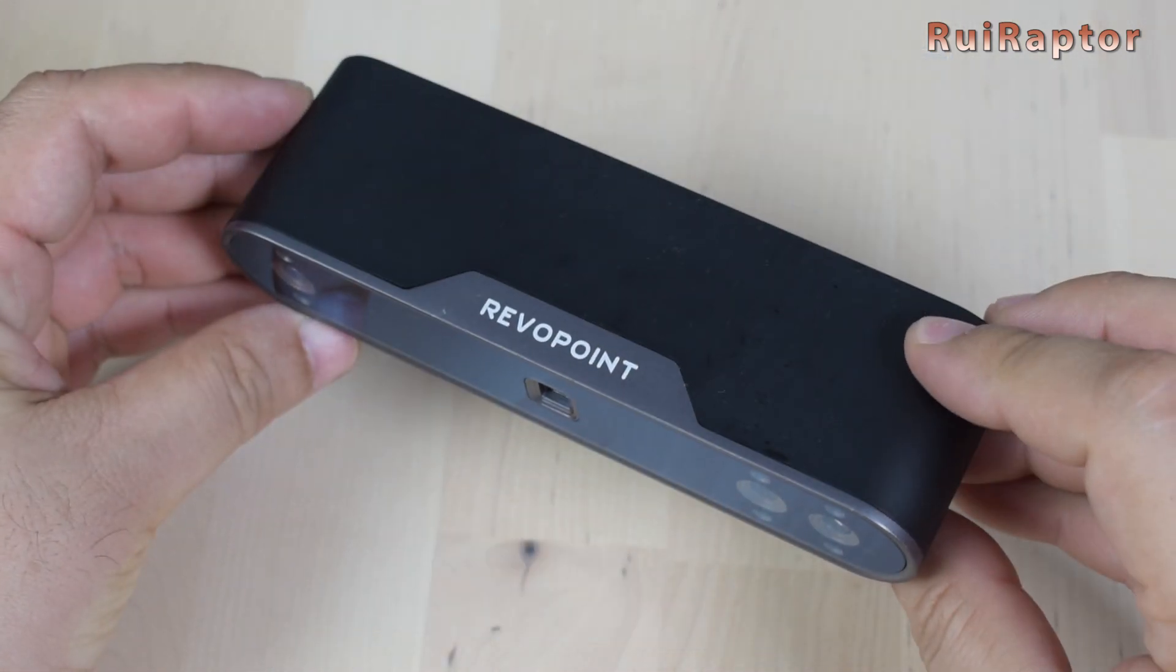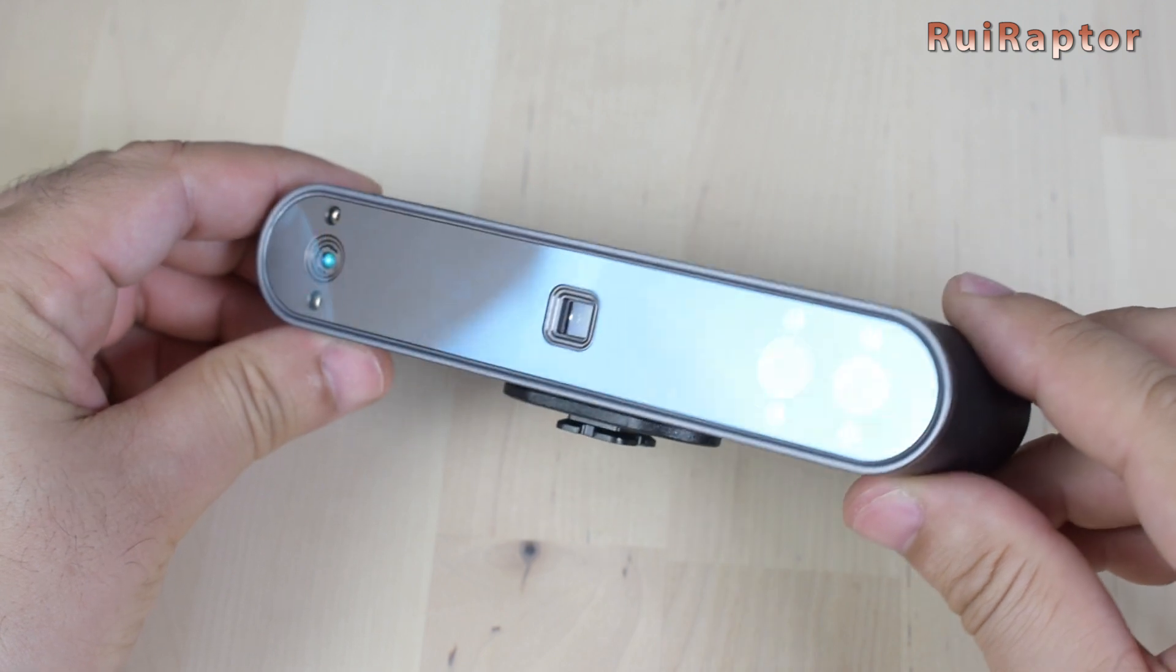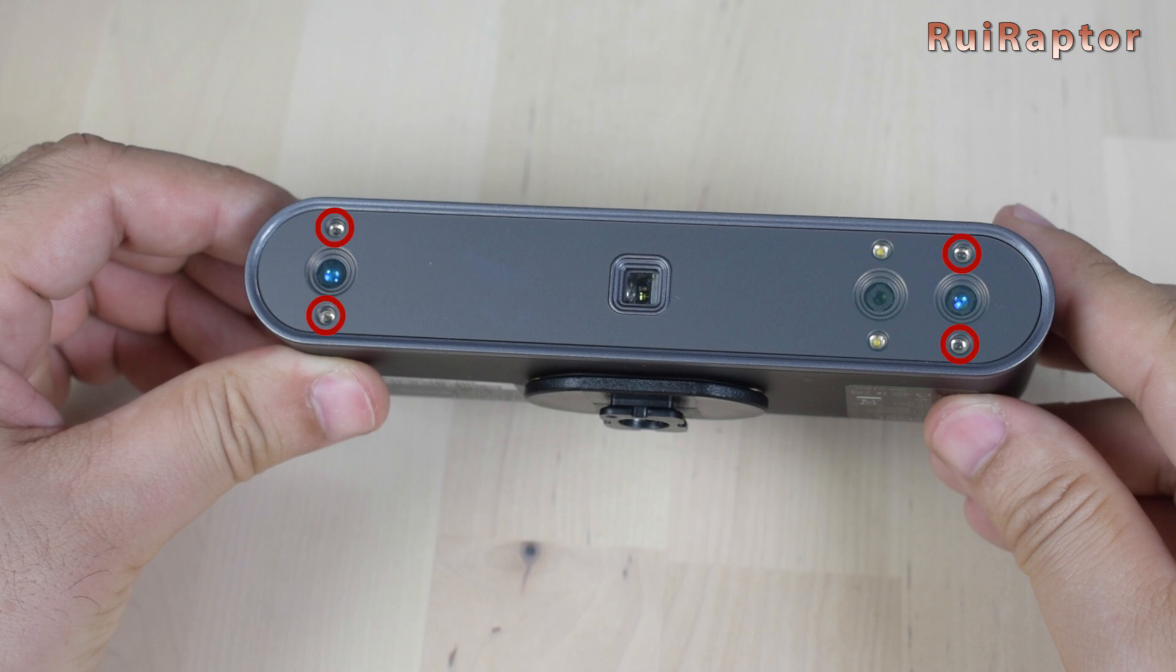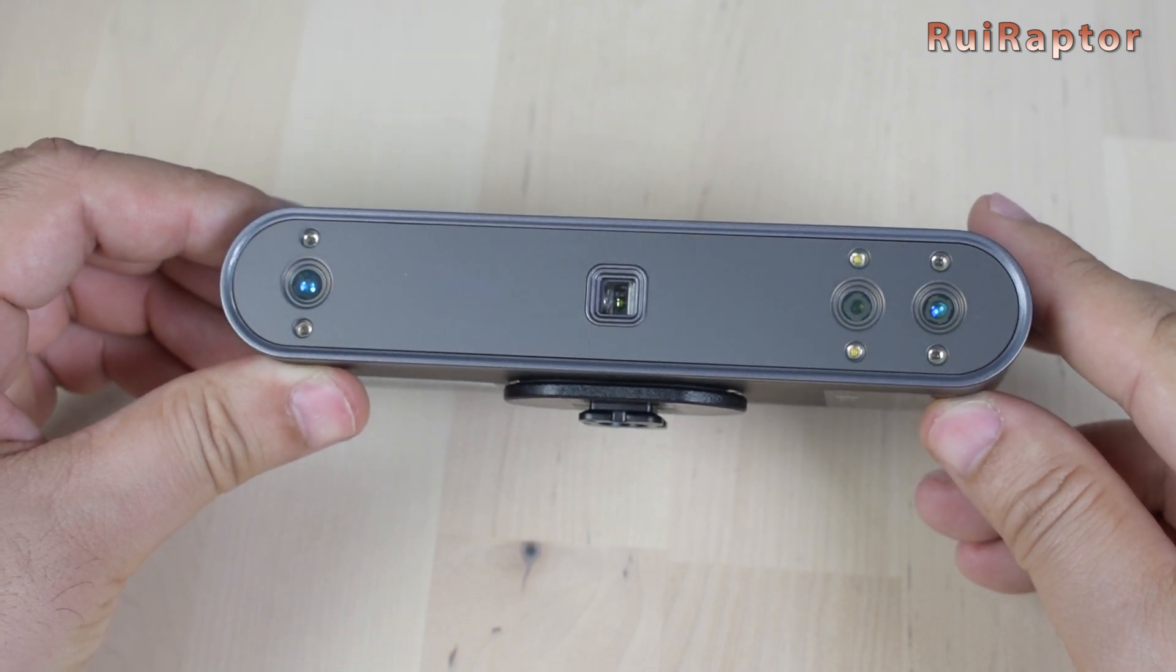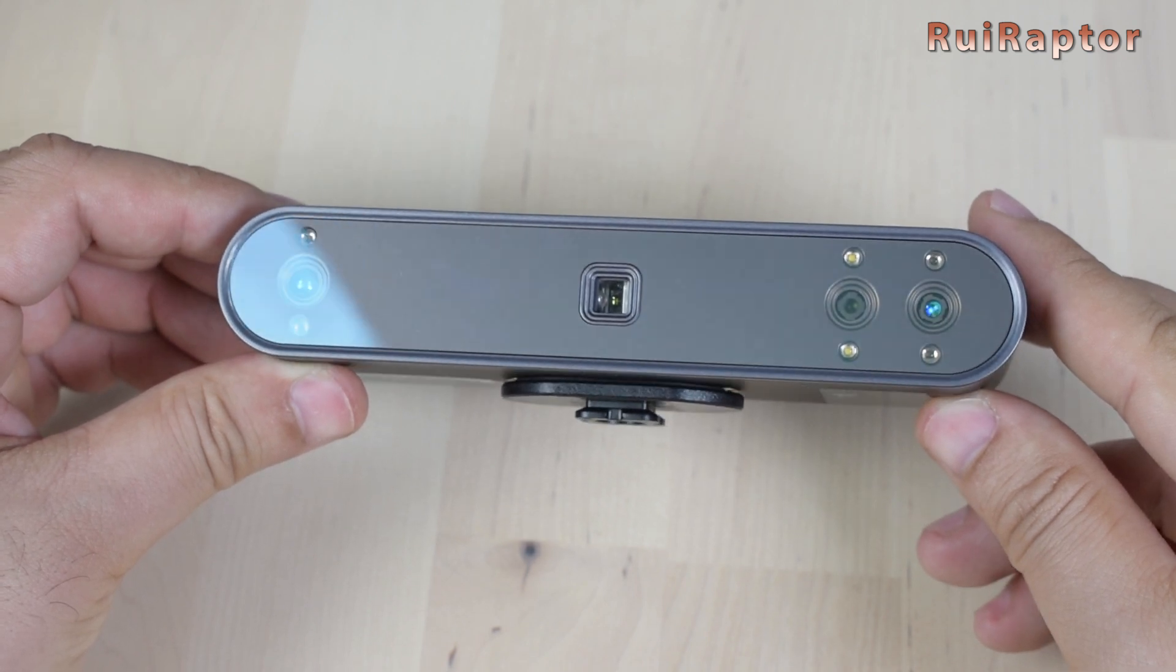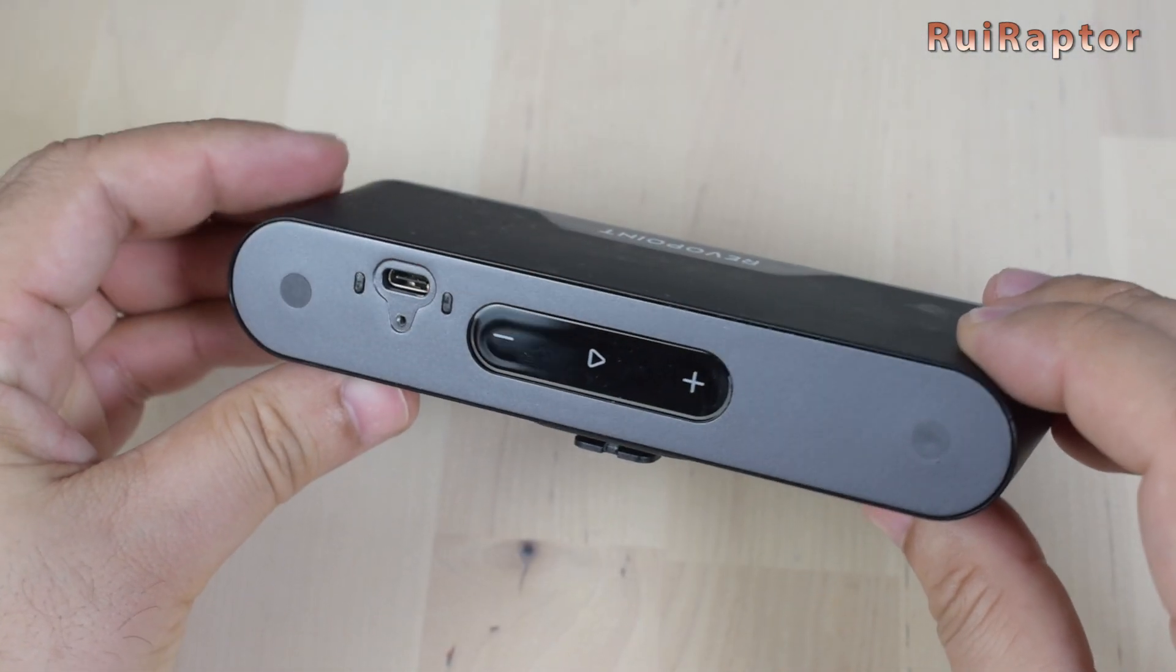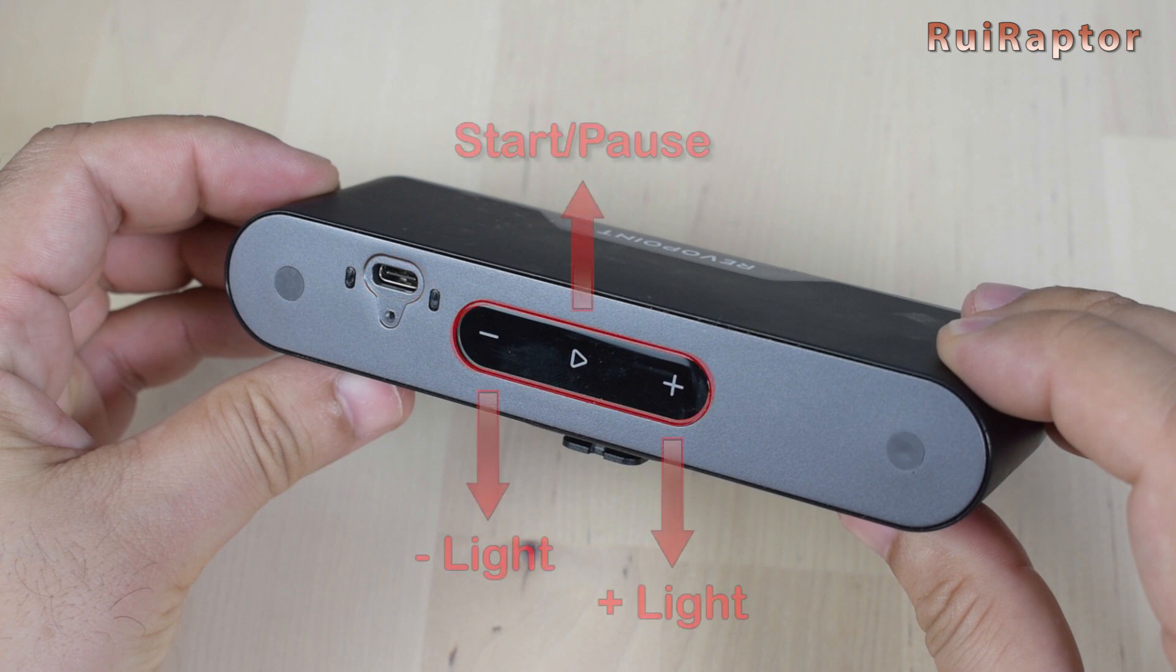This new model is equipped with extra lights next to the RGB camera and also dual infrared LEDs next to the depth cameras. At the back, there's a USB Type-C to connect the scanner to a computer and three touch buttons.